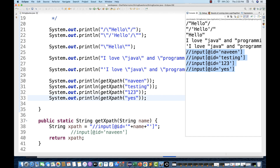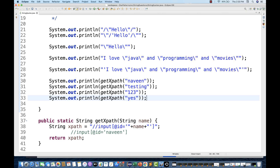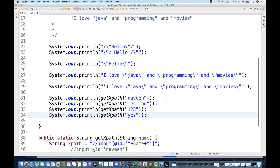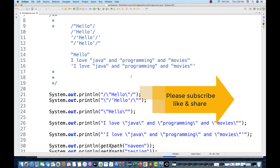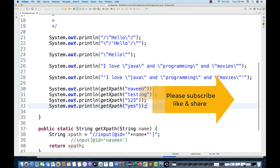Likewise we can create dynamic XPath or any dynamic string and append values over here. That's all for this video. It's a very simple trick, but I've seen people get confused about how to print a string where double quotes, single quotes, or backslash and forward slash are included. In that case we use this escaping trick.